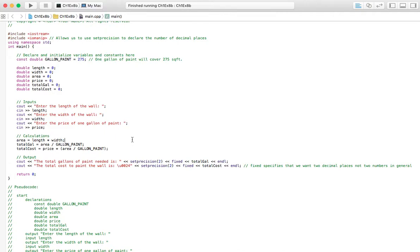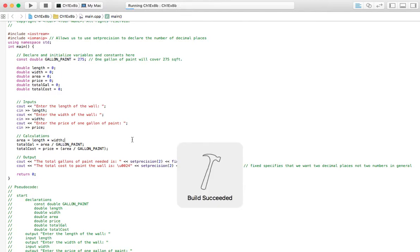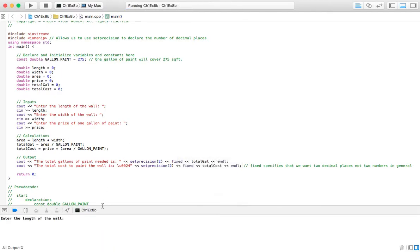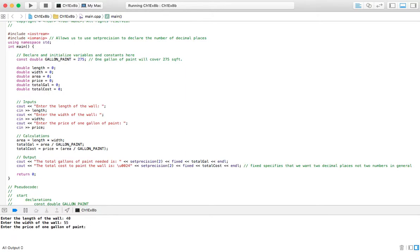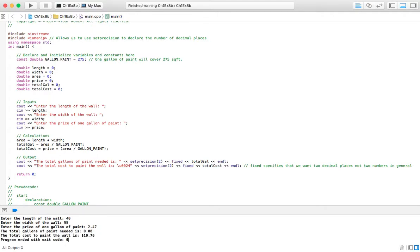So, let's go ahead and run this program. Let's see it work here. We've got 40 and 55. So, it'll be like 2,200 square feet. And, let's say the price per gallon of paint is $2.47. I'm not sure if that's realistic or not, but we'll go with it.